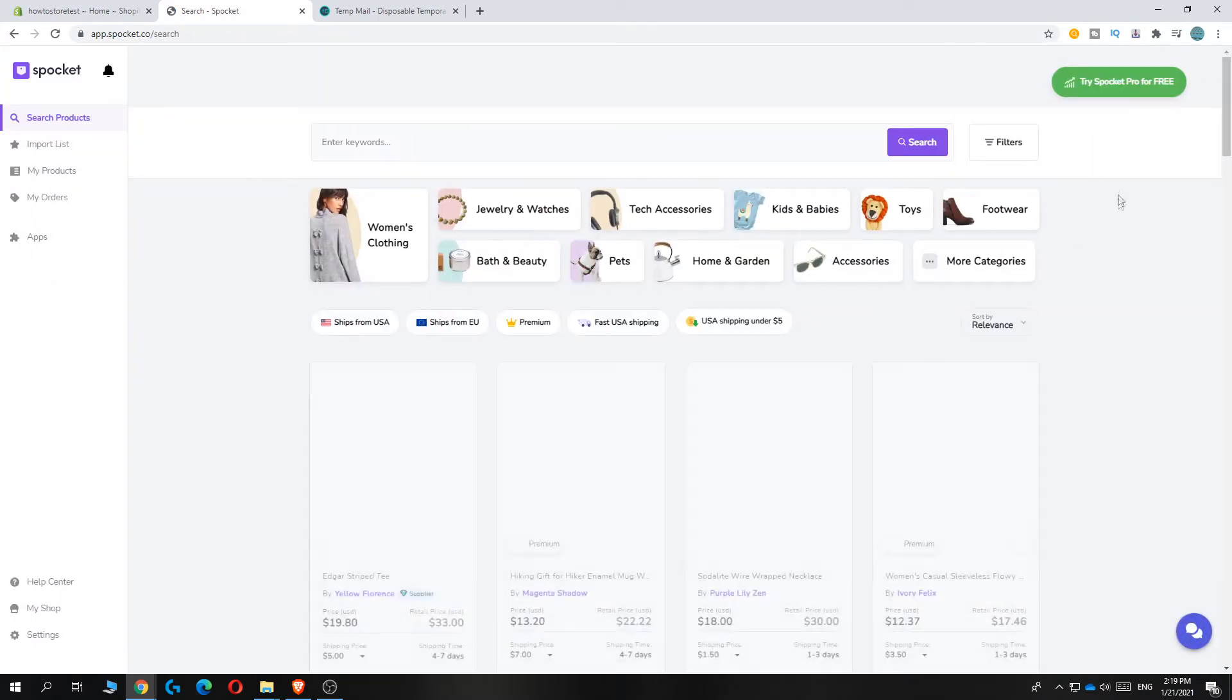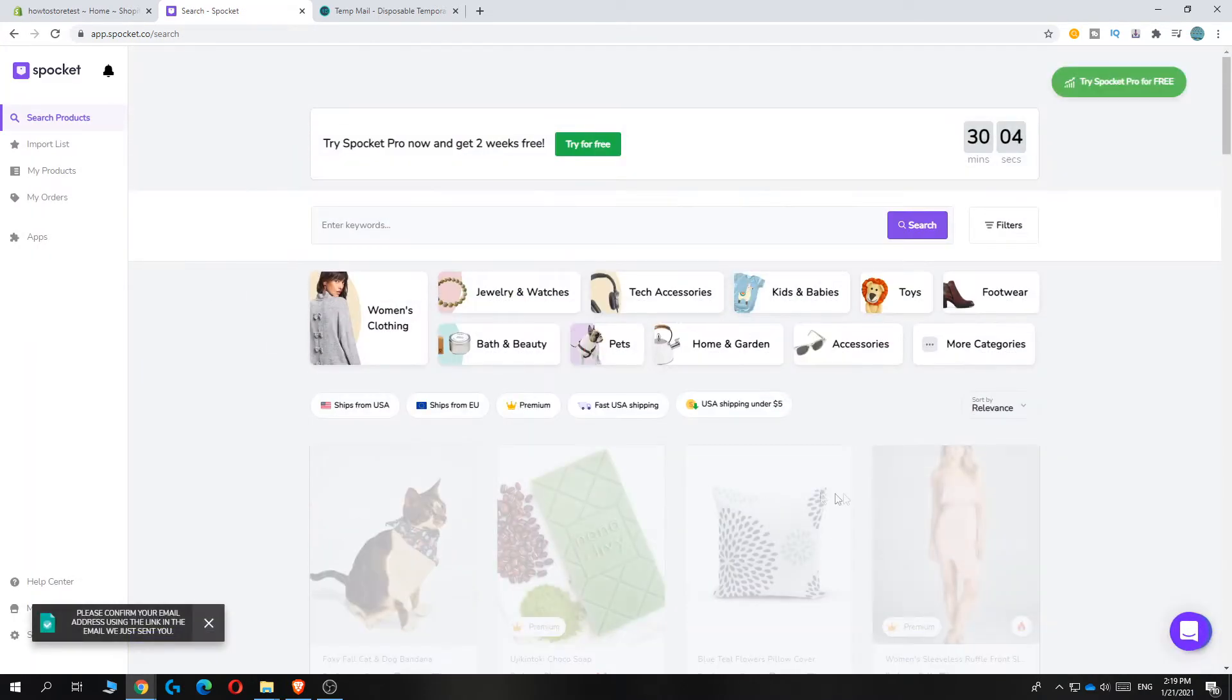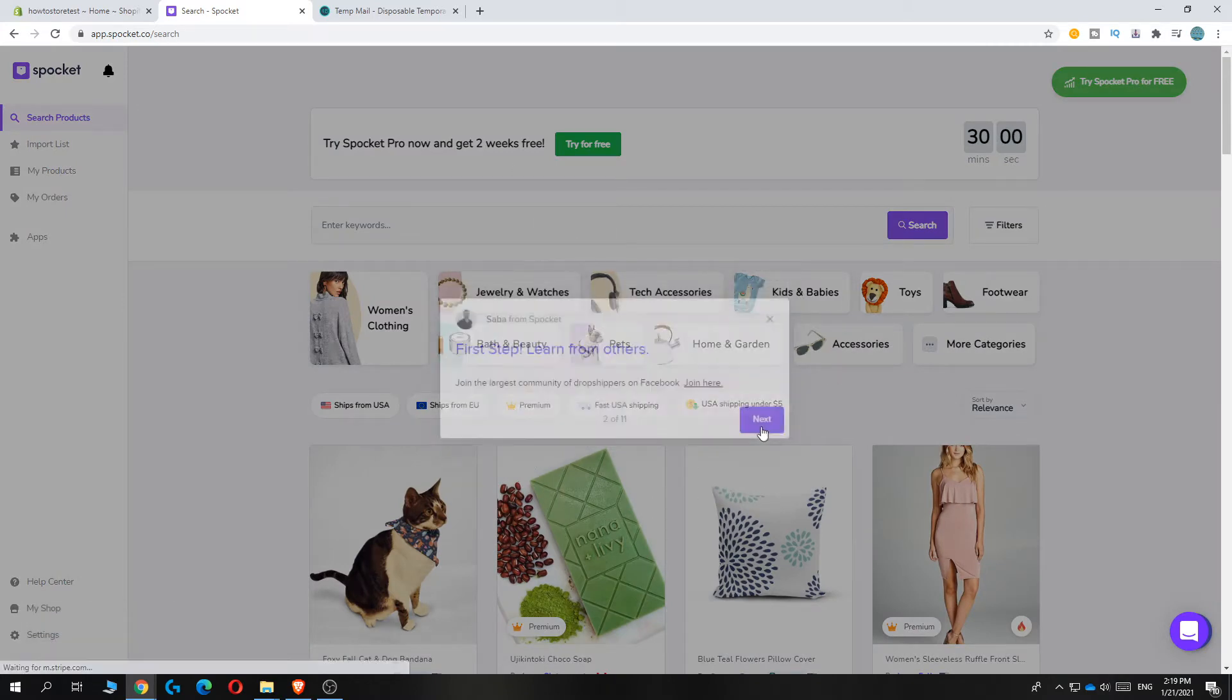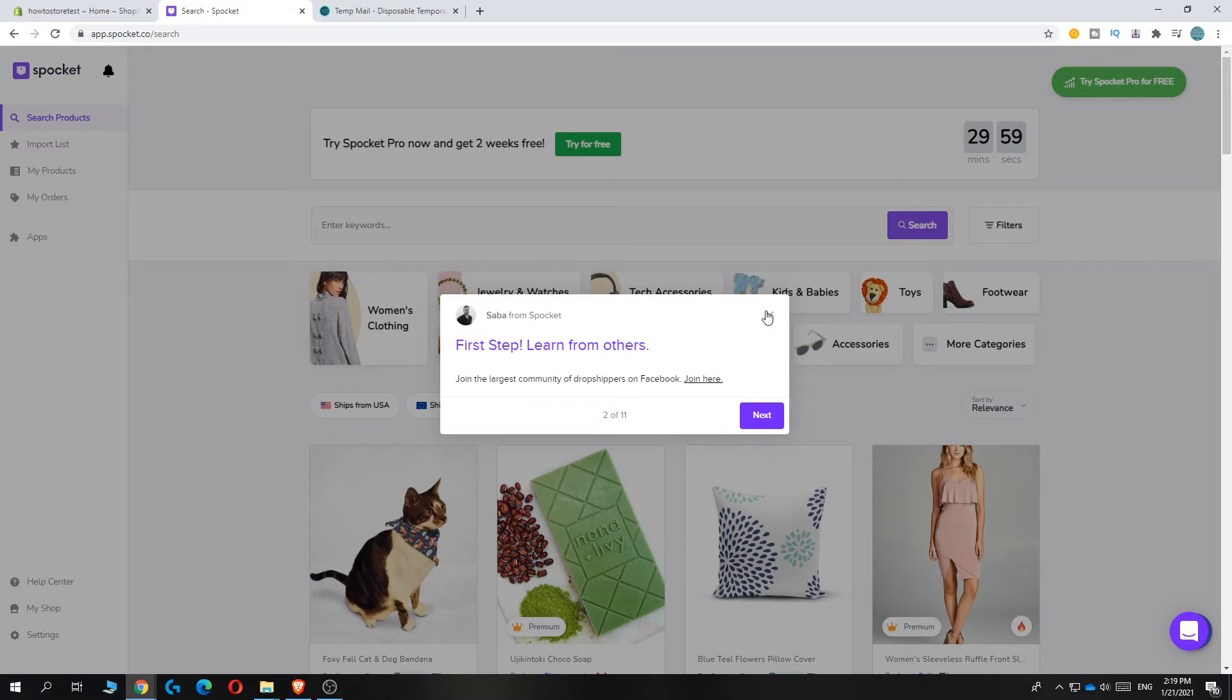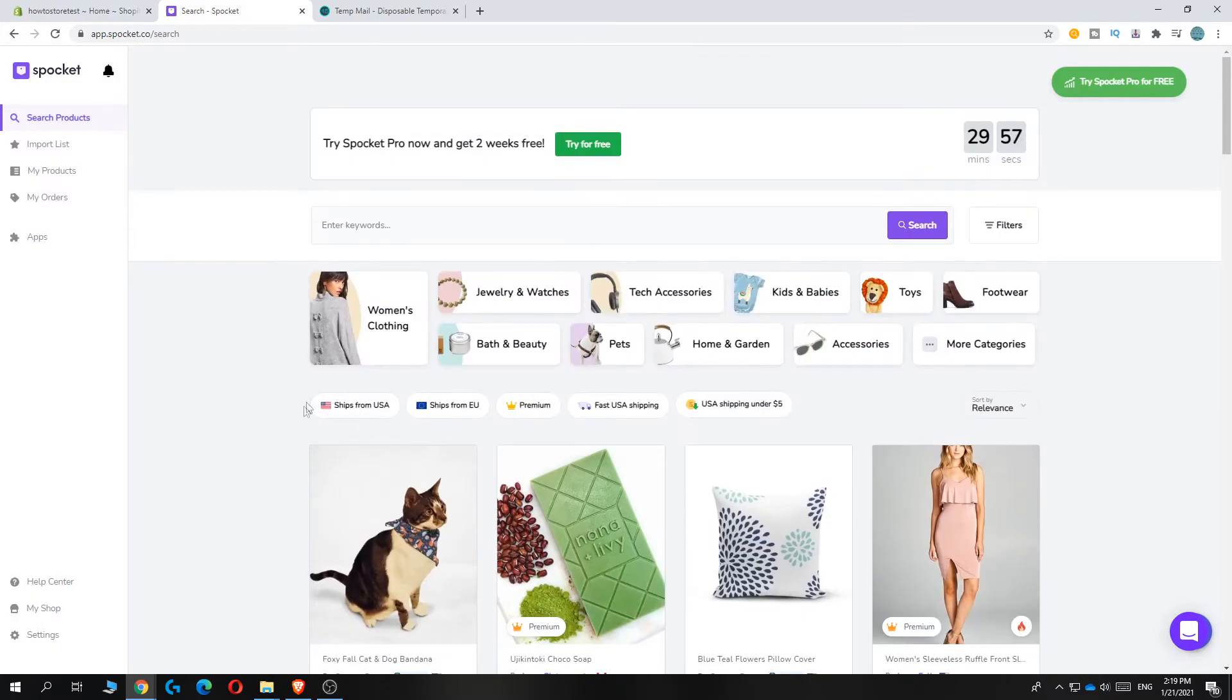Now we're basically done installing. Here we can just put everything next or just get rid of it. And now we can find products.